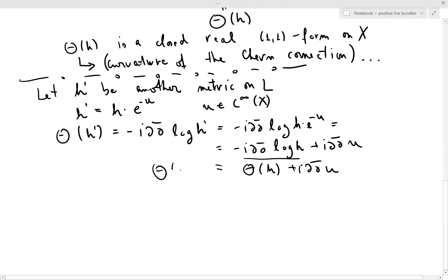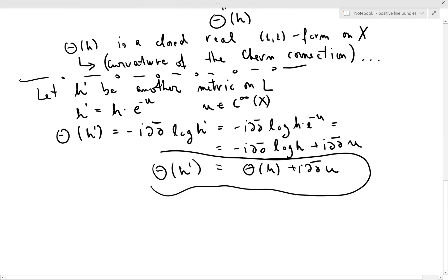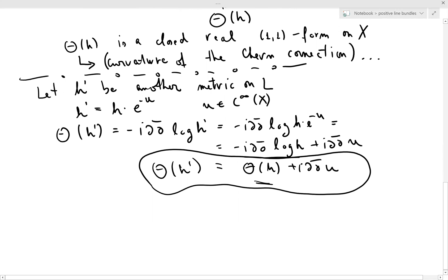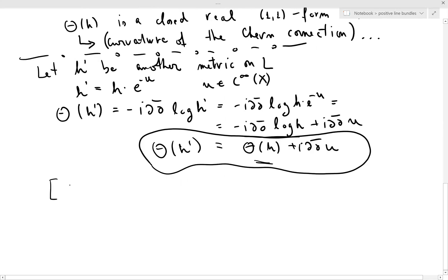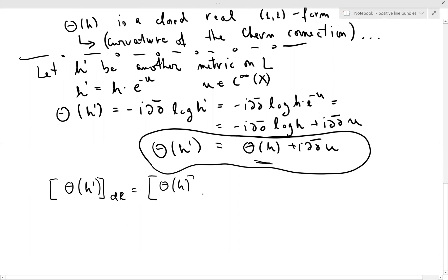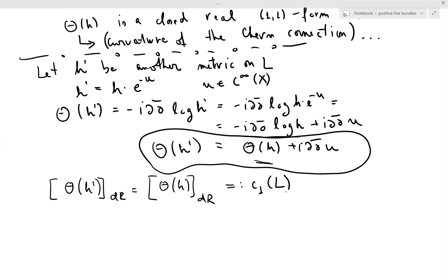This is the relationship between the curvature of H′ and the curvature of H. What you see is that the de Rham cohomology class is definitely the same. This class has a name: if you don't know what the Chern class is, this could be your definition — the Chern class C₁(L).